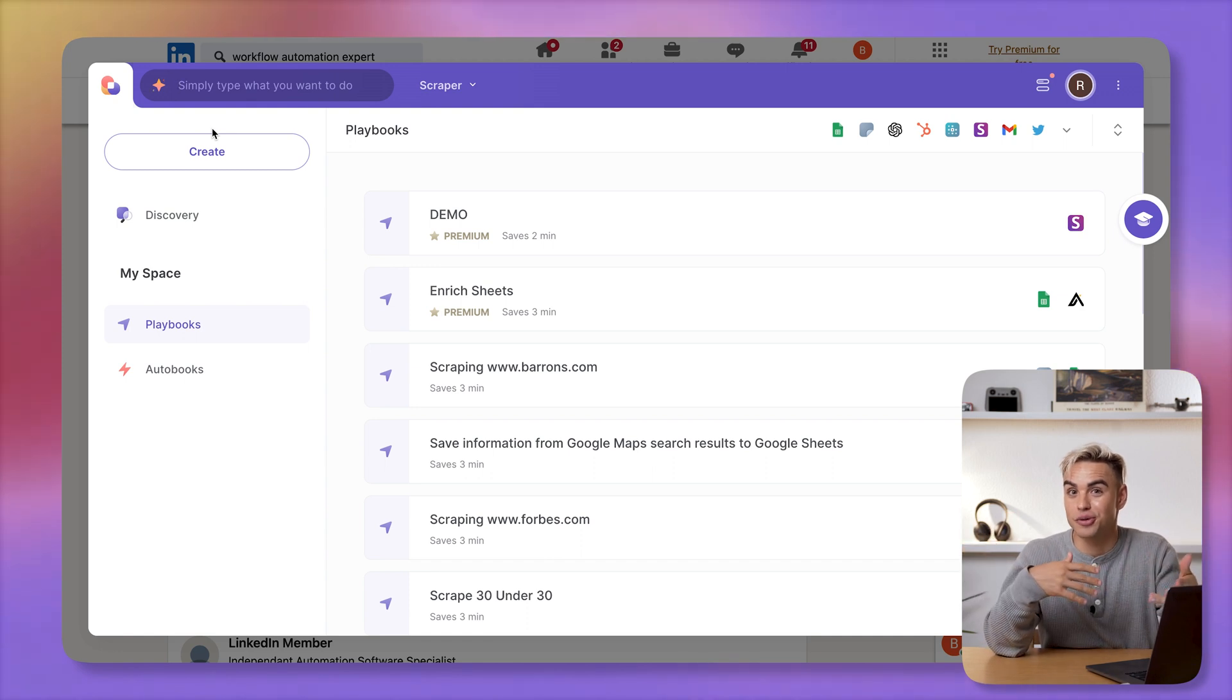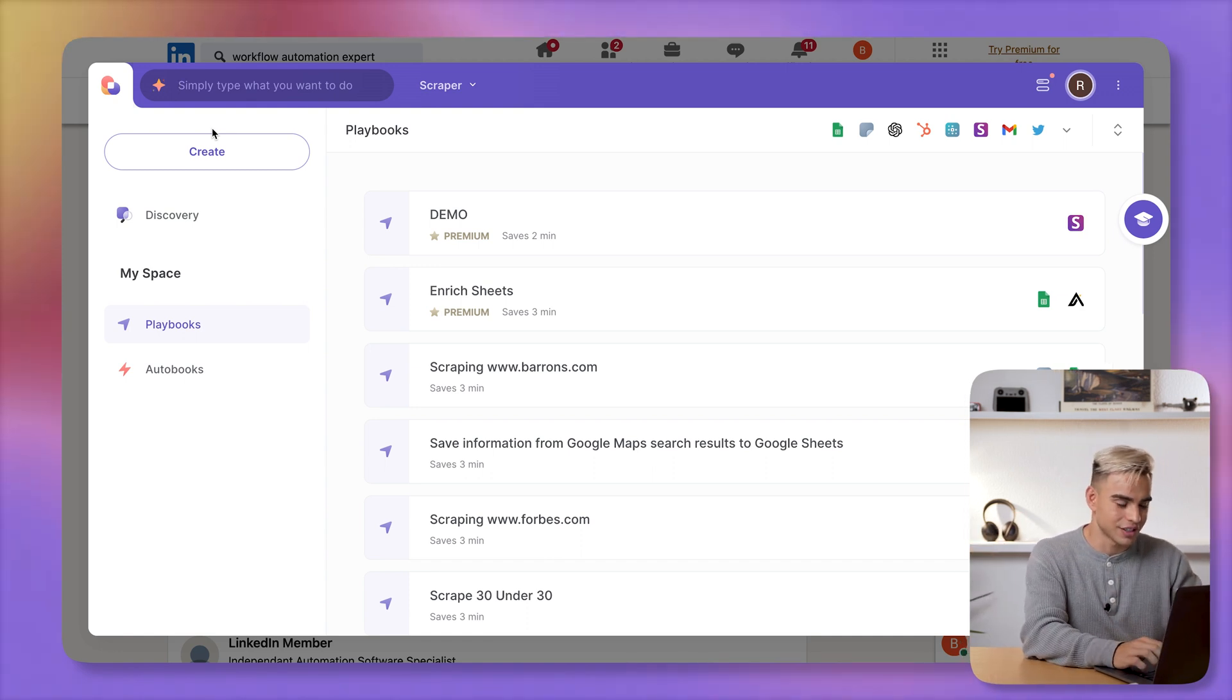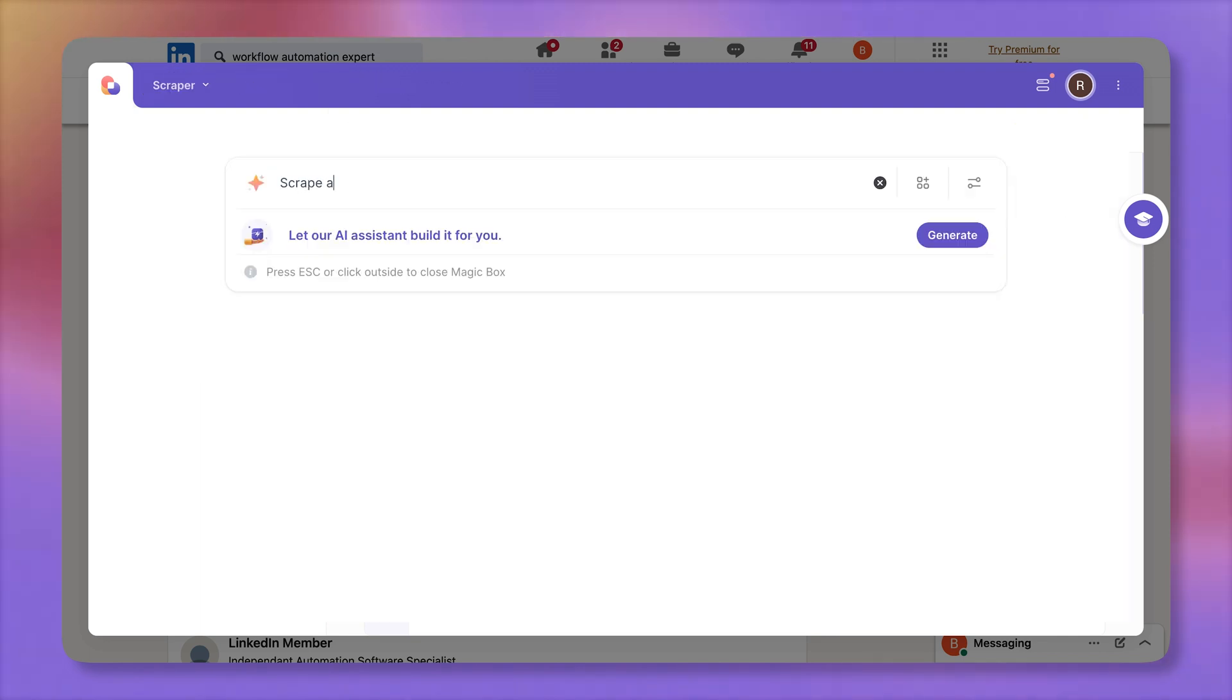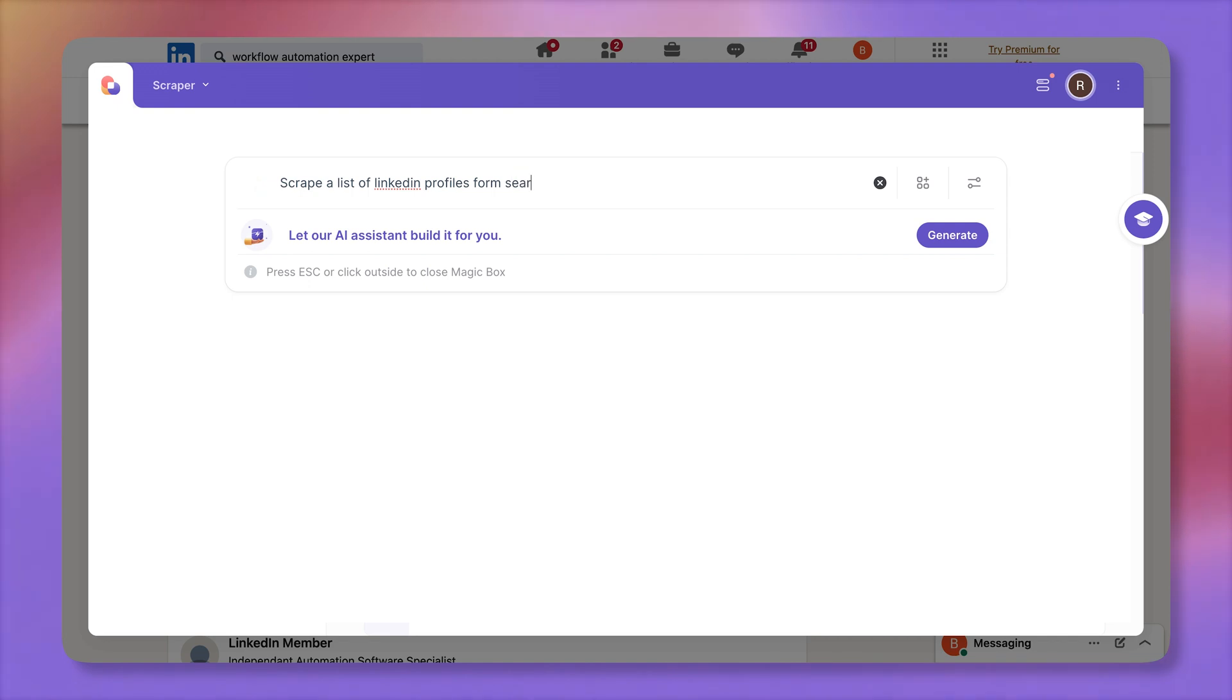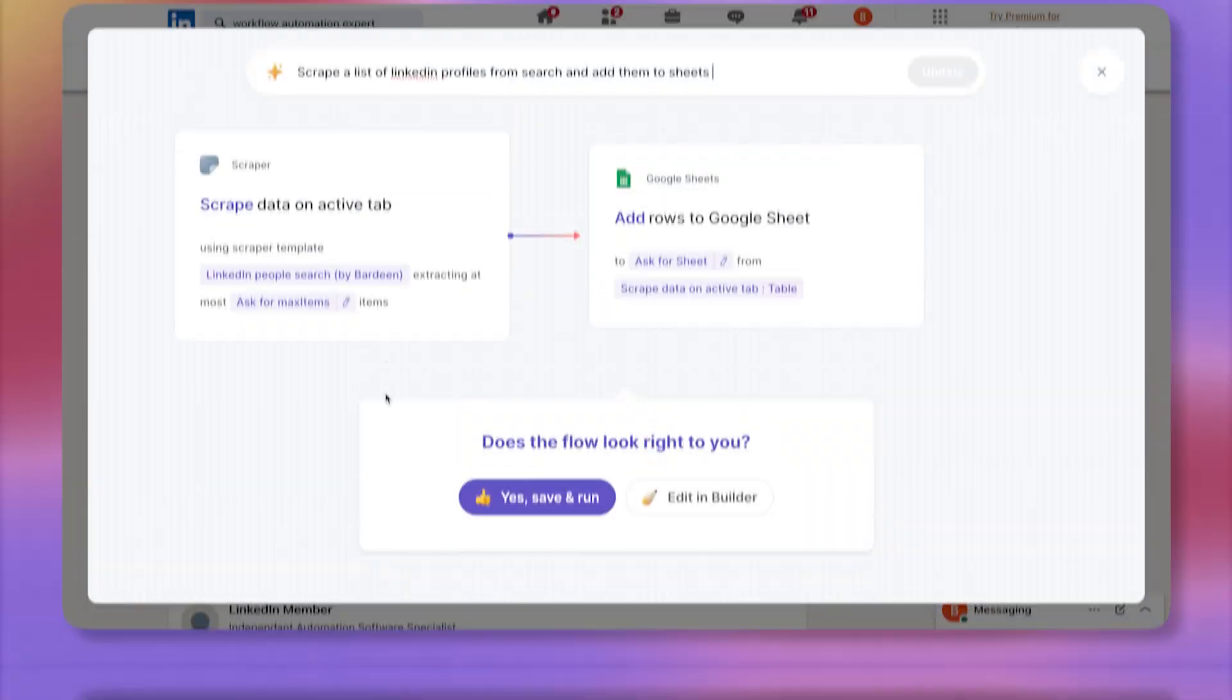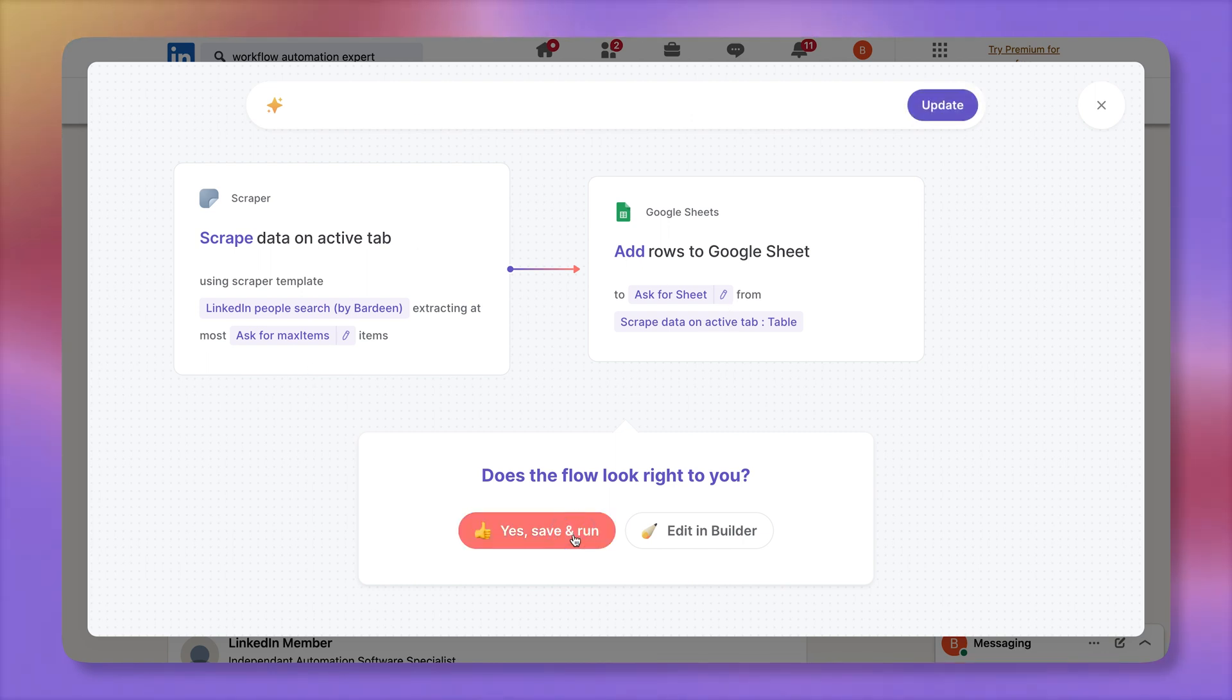For our use case, obviously, we want to scrape a list of LinkedIn profiles from search and add them to sheets. And let's AI build it for us. And by the way, Bardeen already comes with tons and tons of pre-built playbooks. So you don't even need to use artificial intelligence, but it's kind of easier to type in. So this playbook has two actions. It's going to scrape information. It's going to add the information into sheets. Sounds good to me.